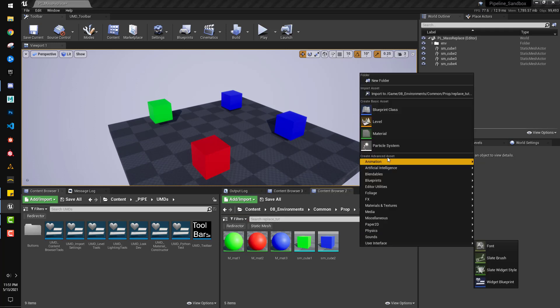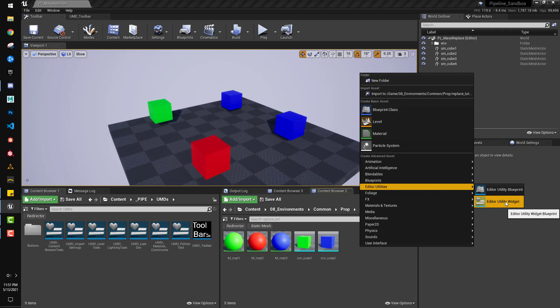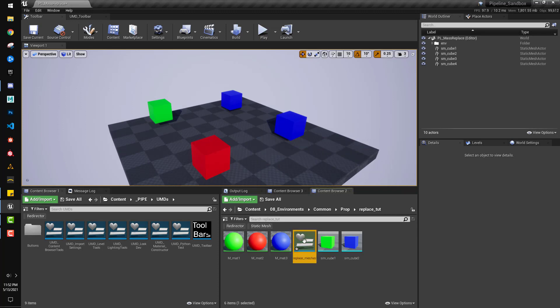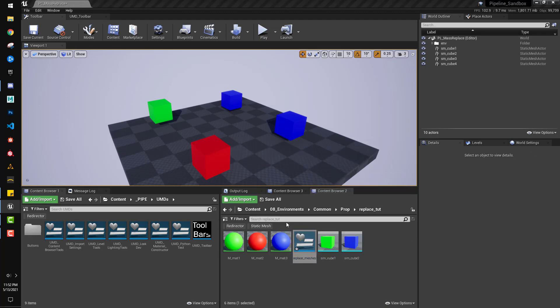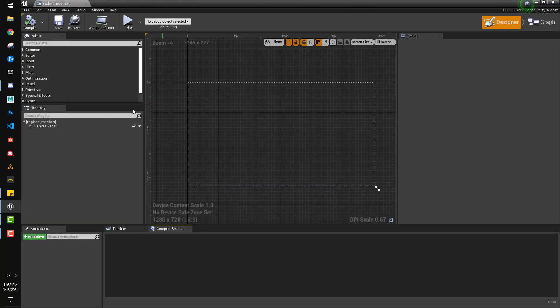So then in your content browser, right click and go to editor utilities and create an editor utility widget. Name it whatever you want.